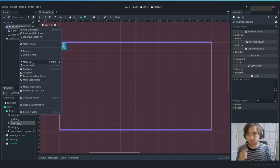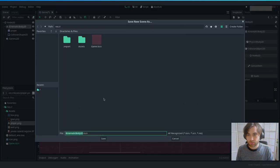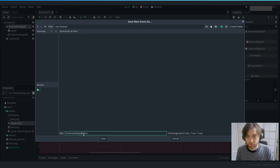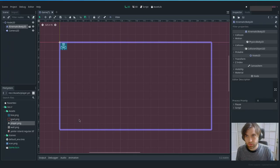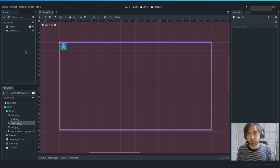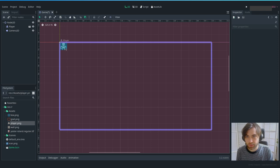With this, we can save it as a separate scene. Let's create a folder called 'scenes' and save it as 'player'. Let's also rename the root node to 'Player'. That way, if we want two players at the same time in the future, we can reuse the same scene.